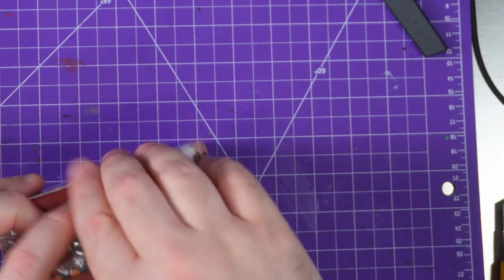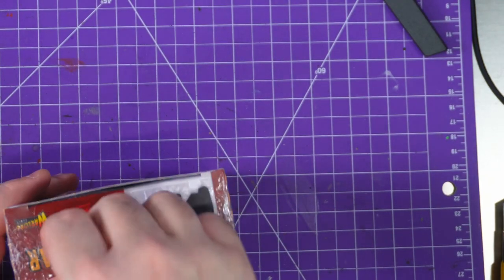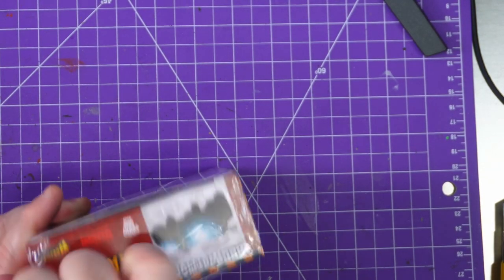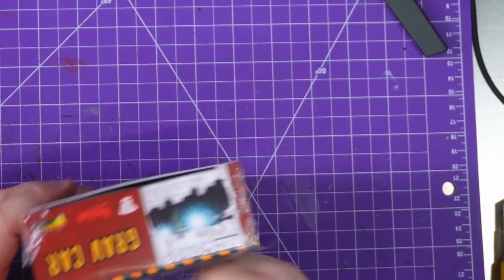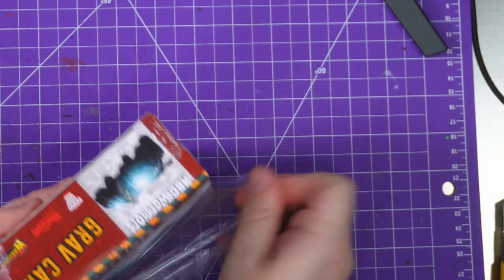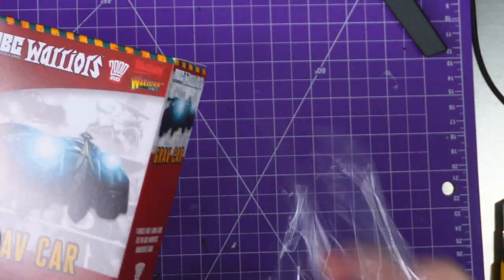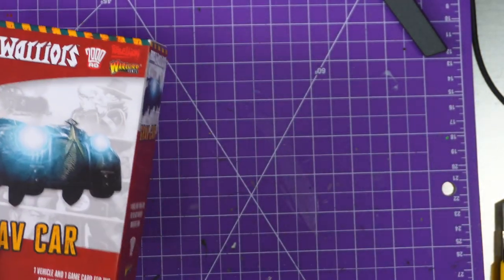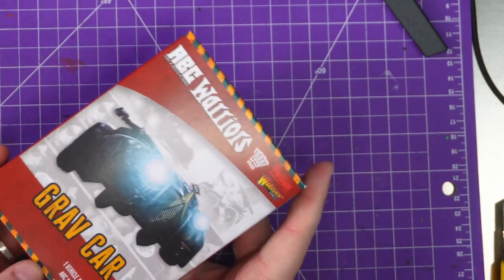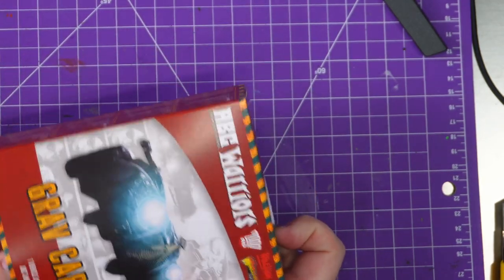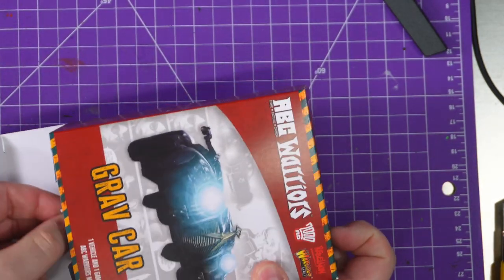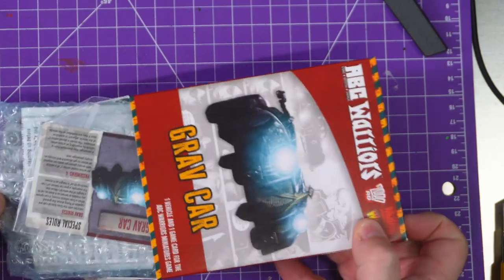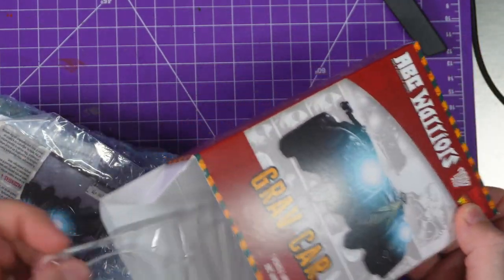I believe this is releasing very soon on the Warlord Games website. I know they were giving it away at some conference. Oh my god, this is a heavy piece - heavy piece of resin.